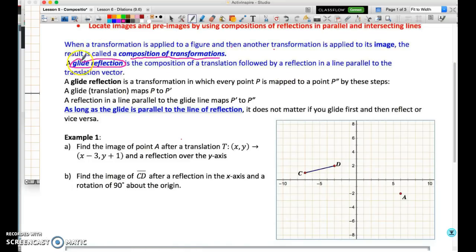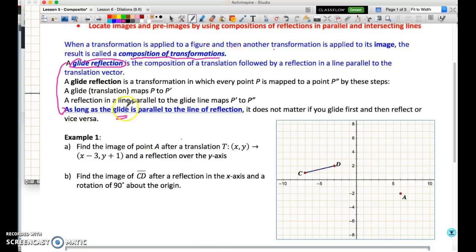A glide reflection is a translation and a reflection. Under one particular circumstance — where the glide, which is a translation, is parallel to the line of reflection — order does not matter.